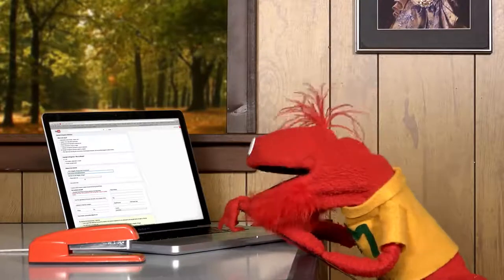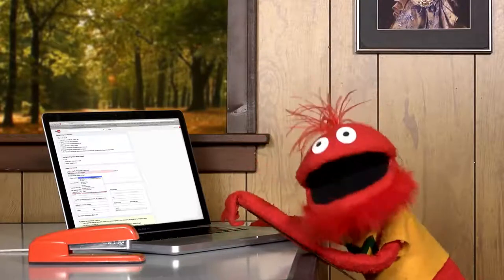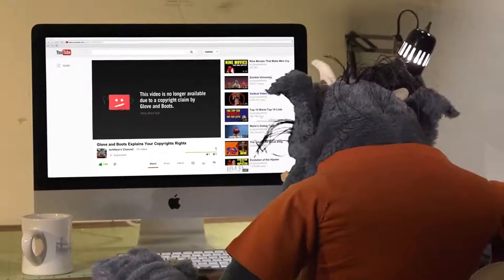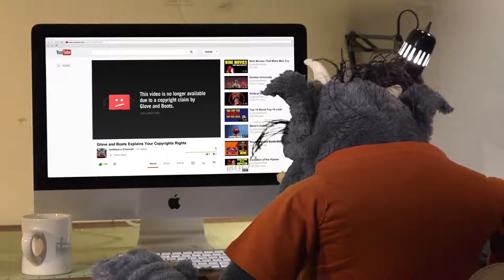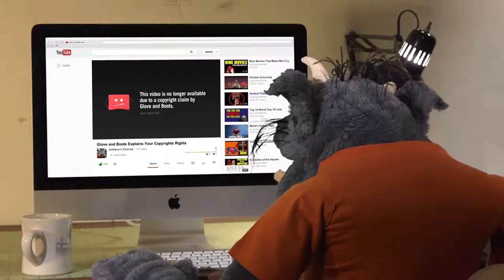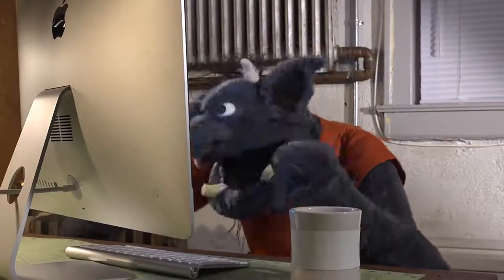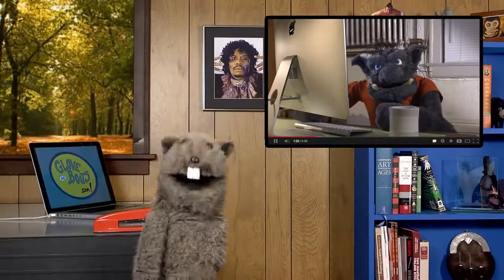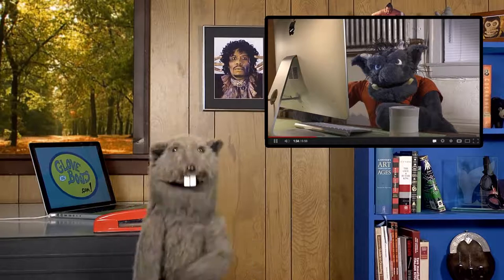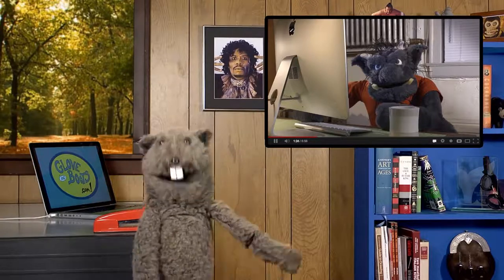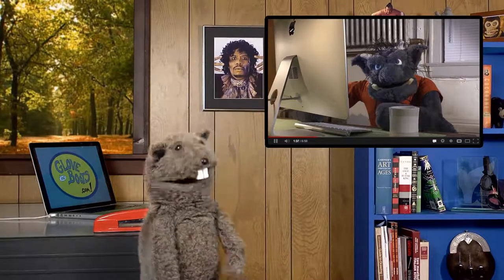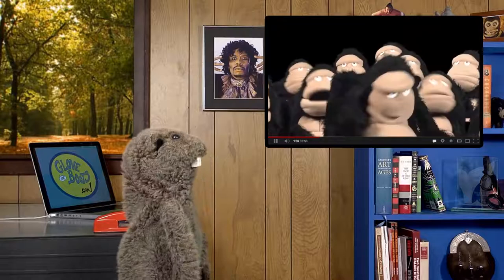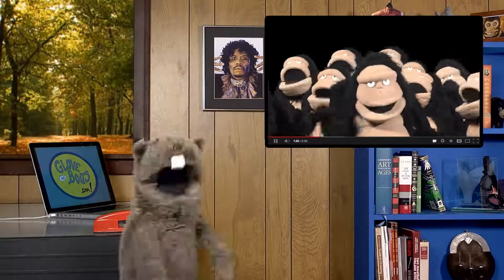I'm going to take you down! This is a takedown notification. This video is no longer available due to a copyright claim by Glob and Boots. Curtain! Okay, problem solved. And now for something amazing that has nothing to do with what we've been talking about.